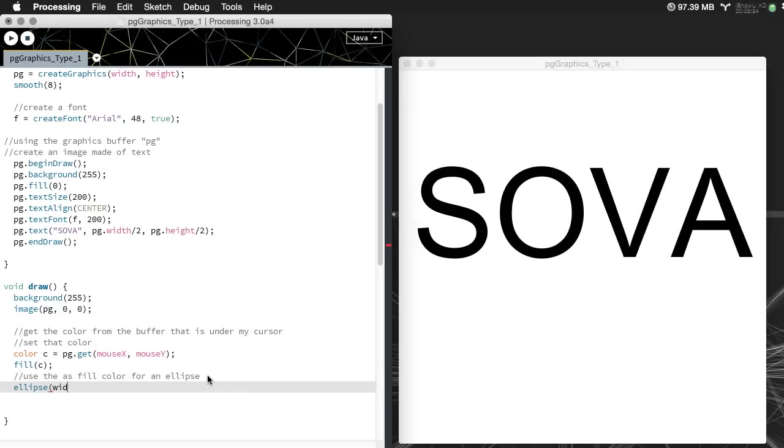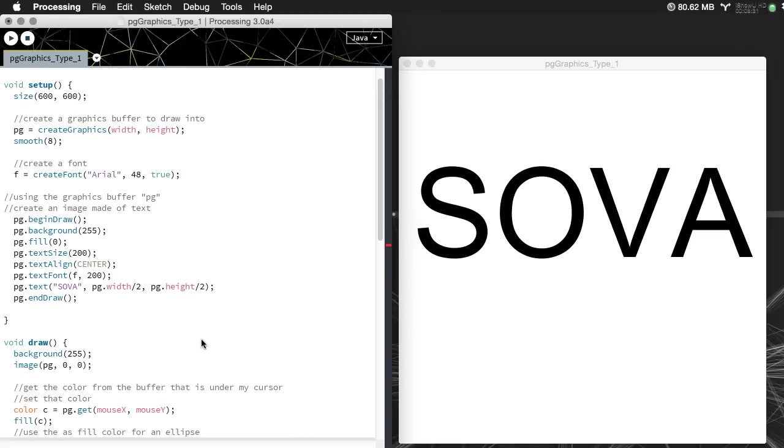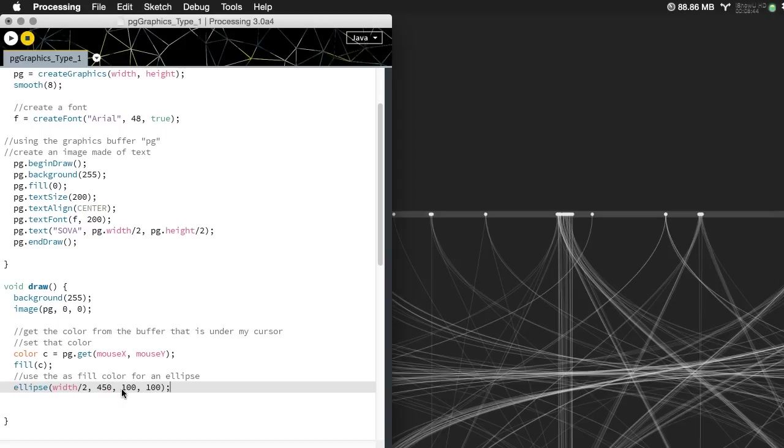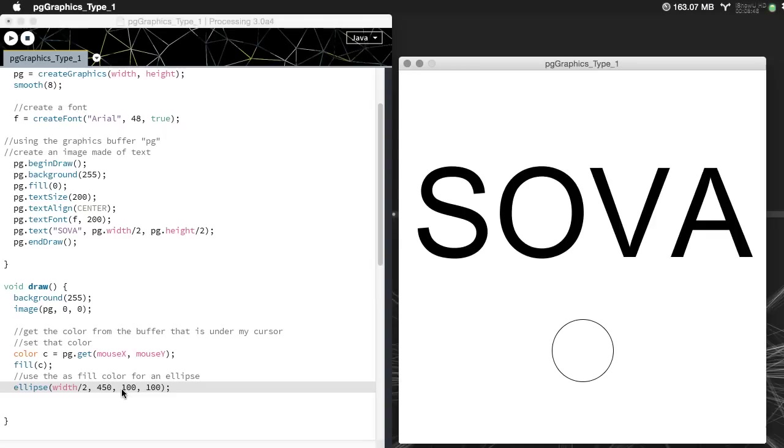Let's make it the width divide by two and how big is my thing here, 600 by 600, so let's make this 400 or 450, and let's make it 100 by 100. Let's see what we get here. I have an ellipse on the screen.